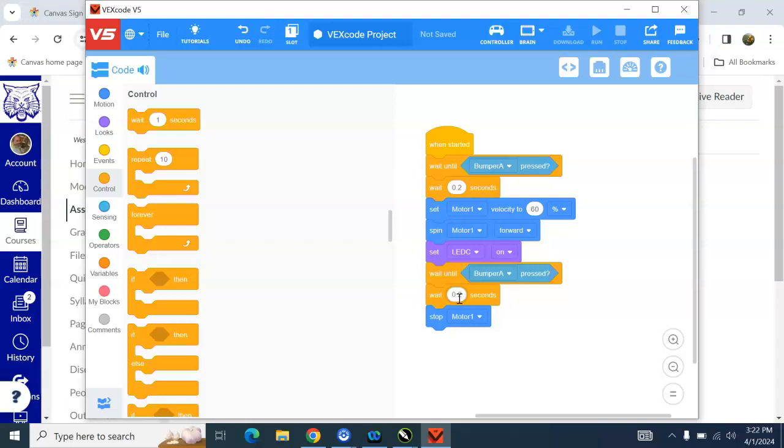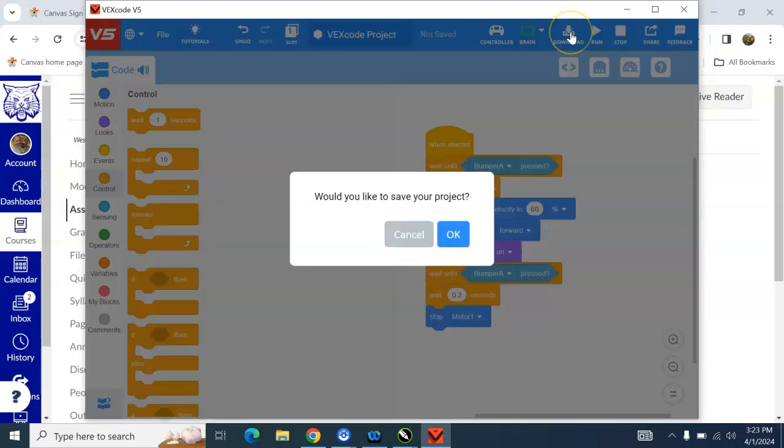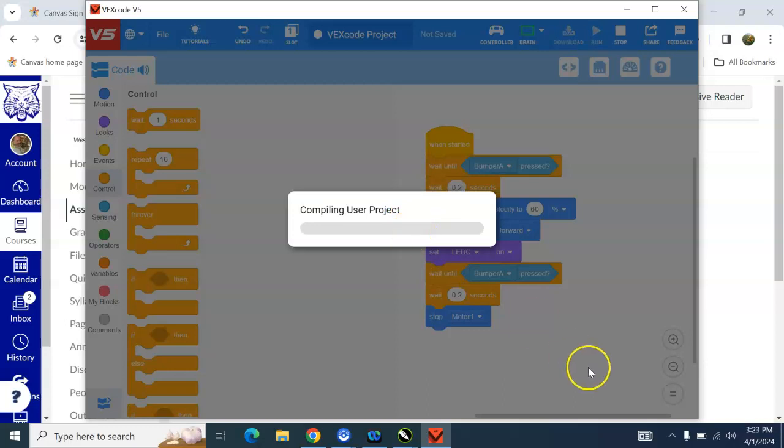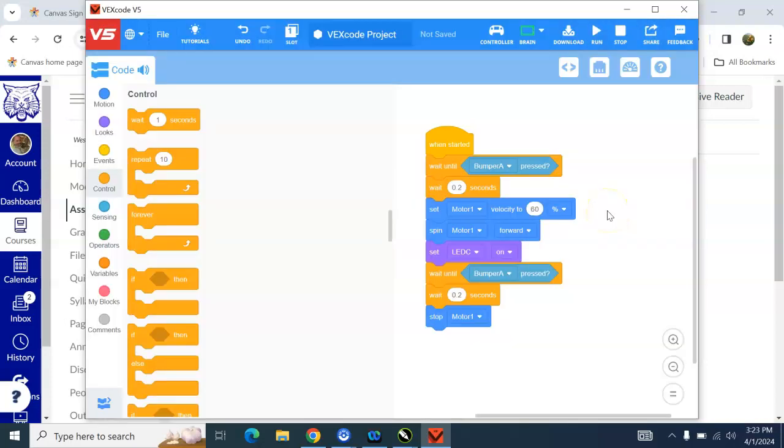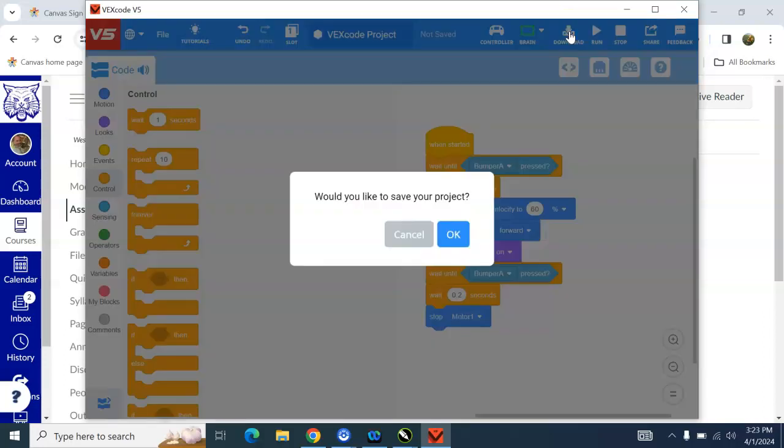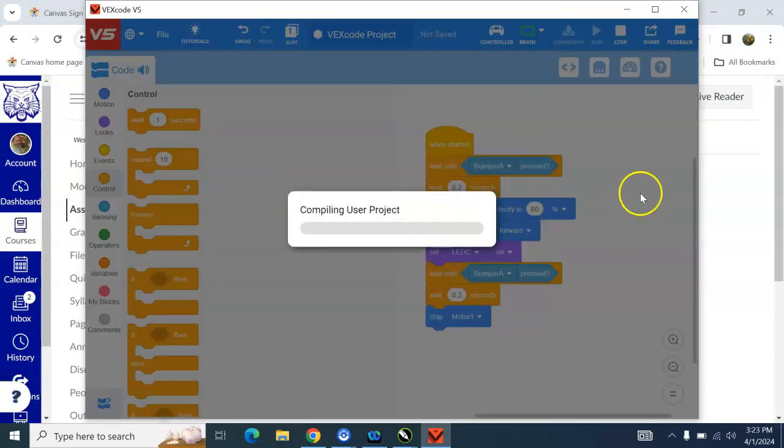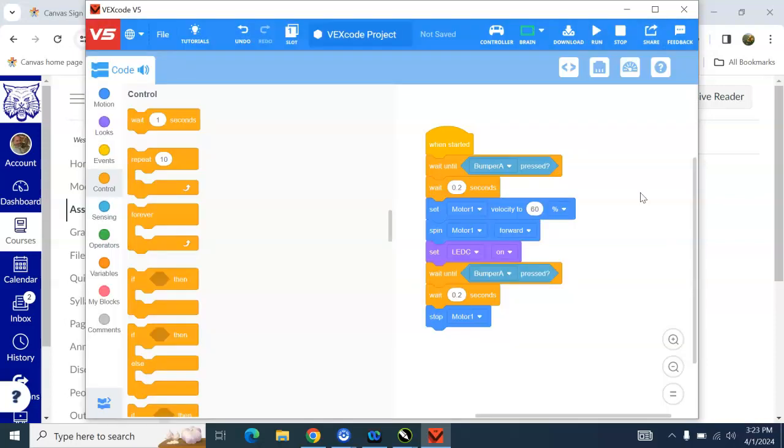So I'm going to turn my brain on and connect it to my computer. Those of you with eagle eyes may have noticed that my brain icon is not green because it was not plugged into my computer. All right, so now it is plugged in. I can download this code. I am not going to save it. And I am going to download it. Oh, I already did download it.